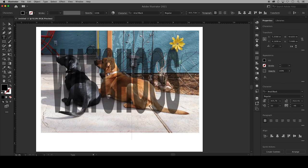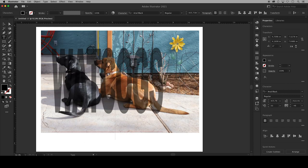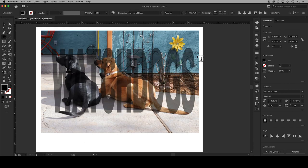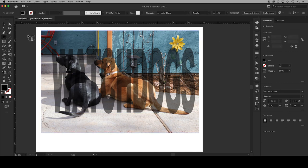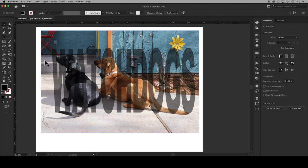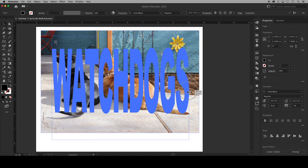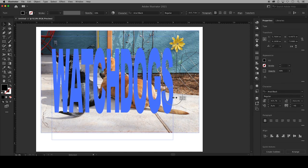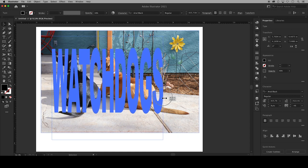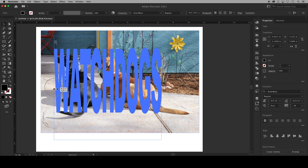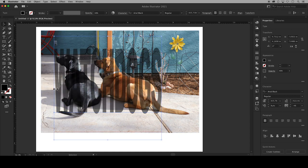You can double click into your text and retype as needed and I'm going to go back to my selection tool and grab the sides of the text and squish these letters together on top of the dogs a little bit more.